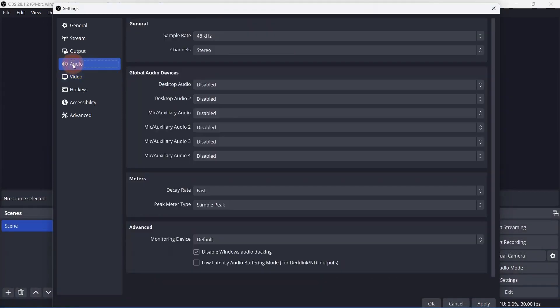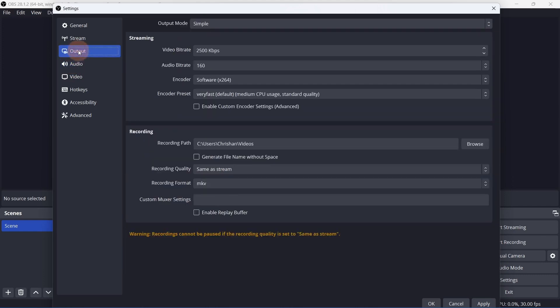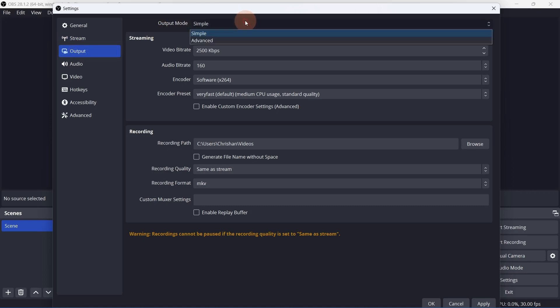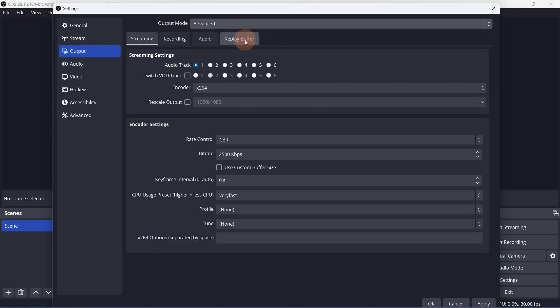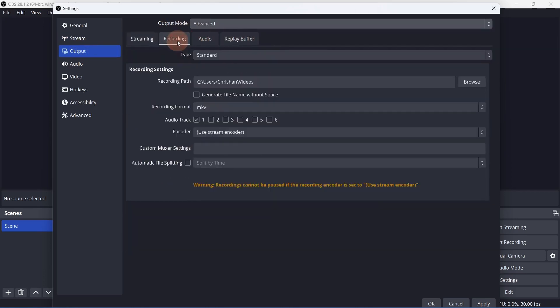I'll come back to the audio tab a bit later in the video. For now, let's stick with the video settings and move on to output. Change the output mode to advanced, then go to the recording tab.